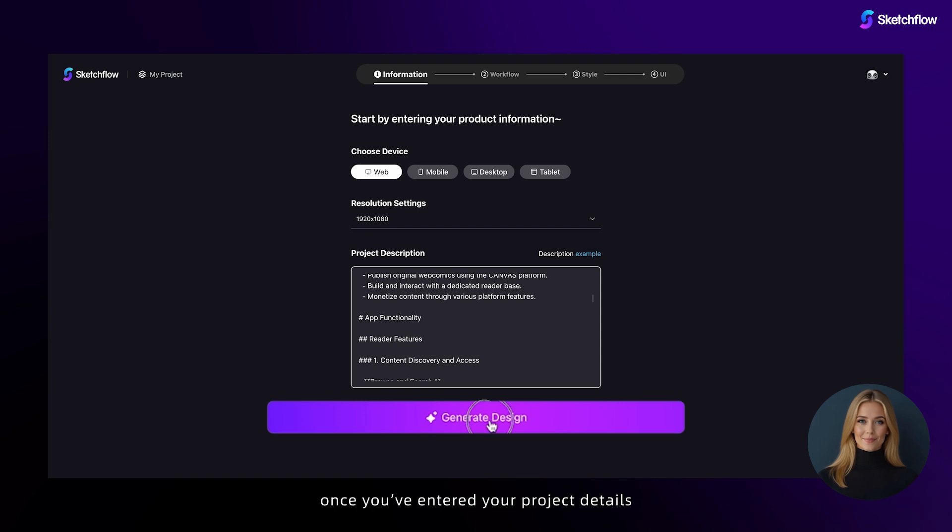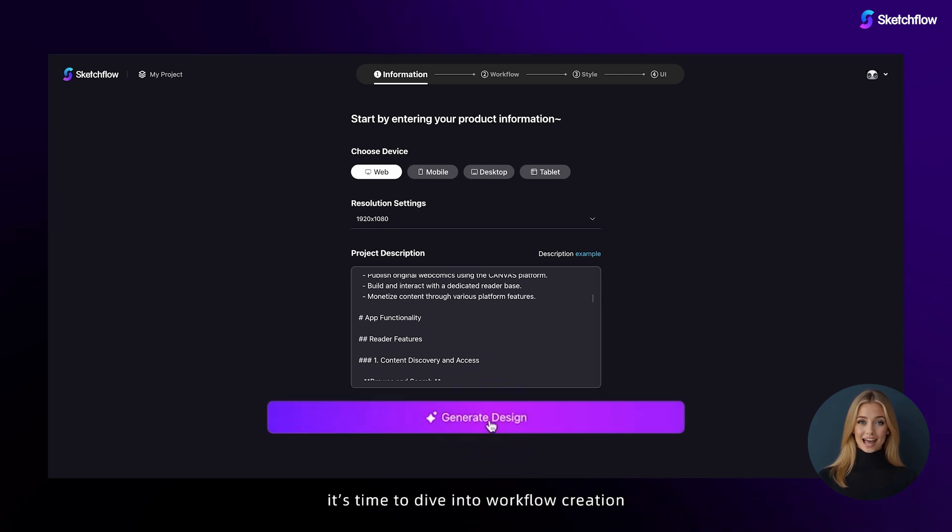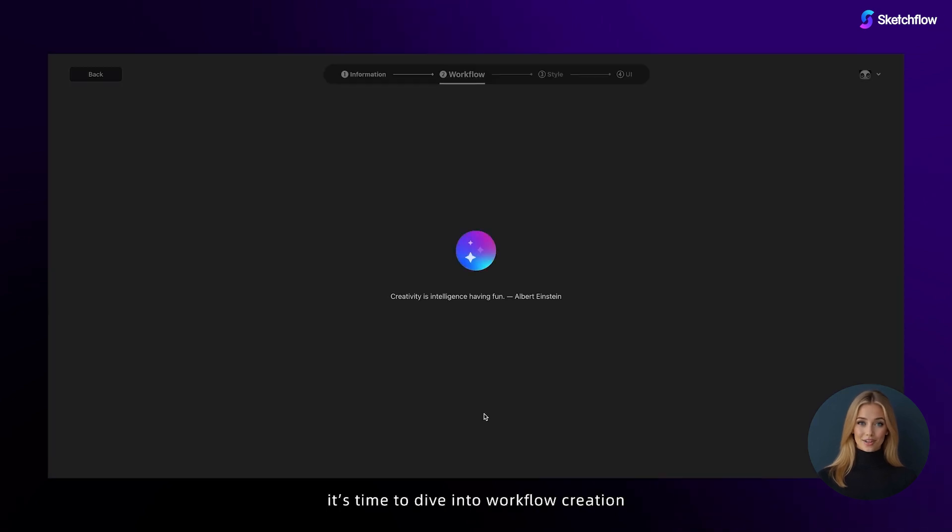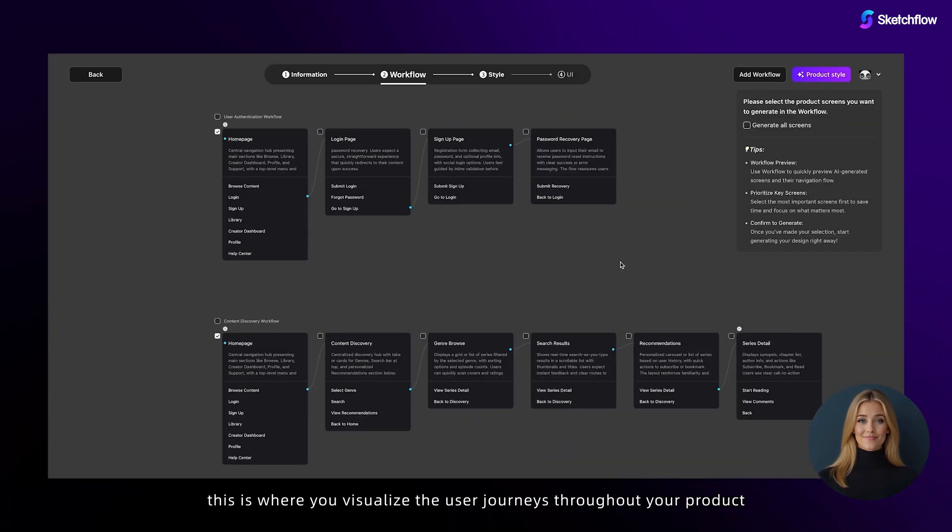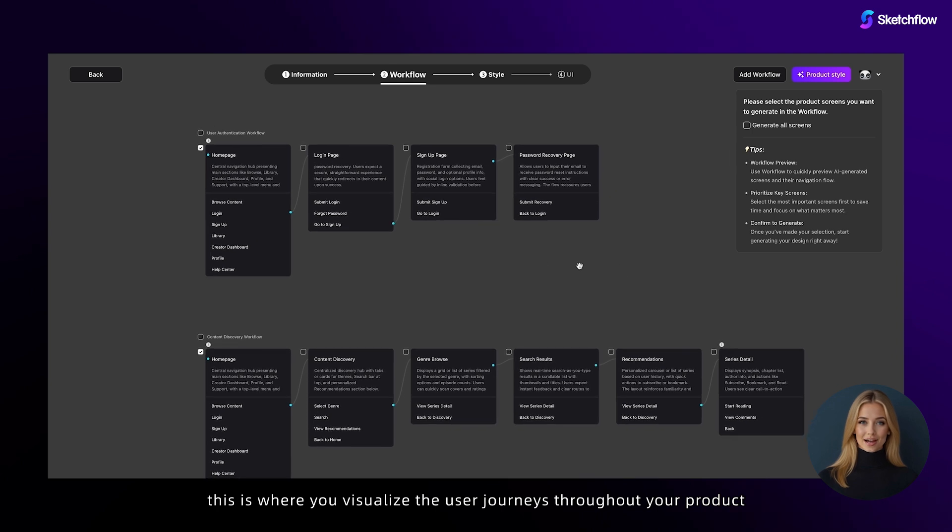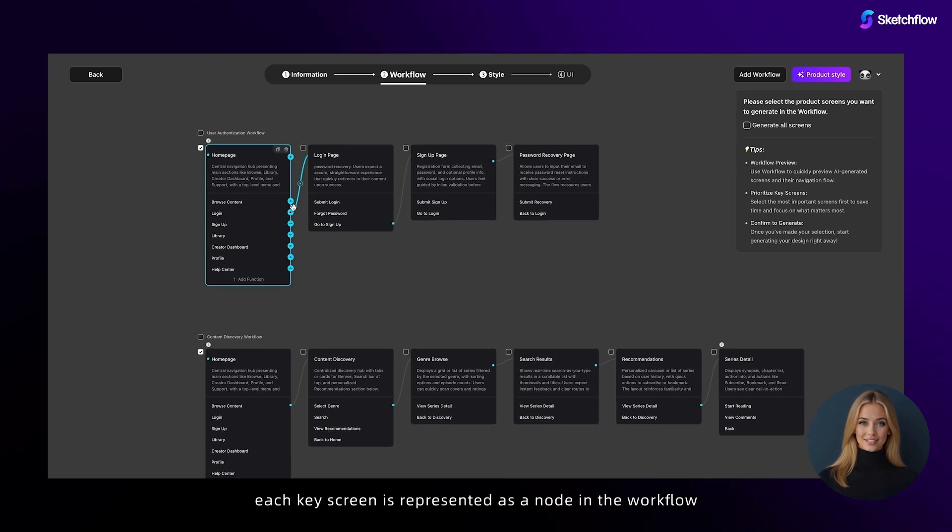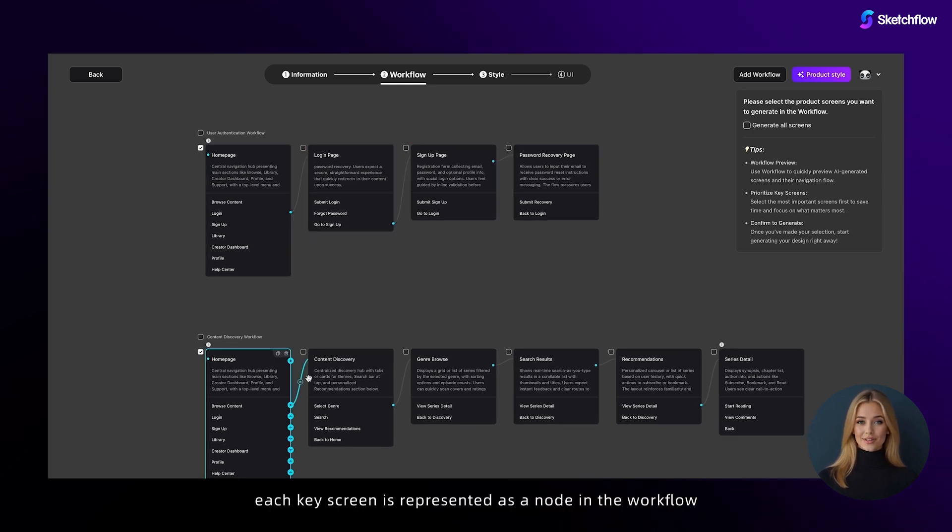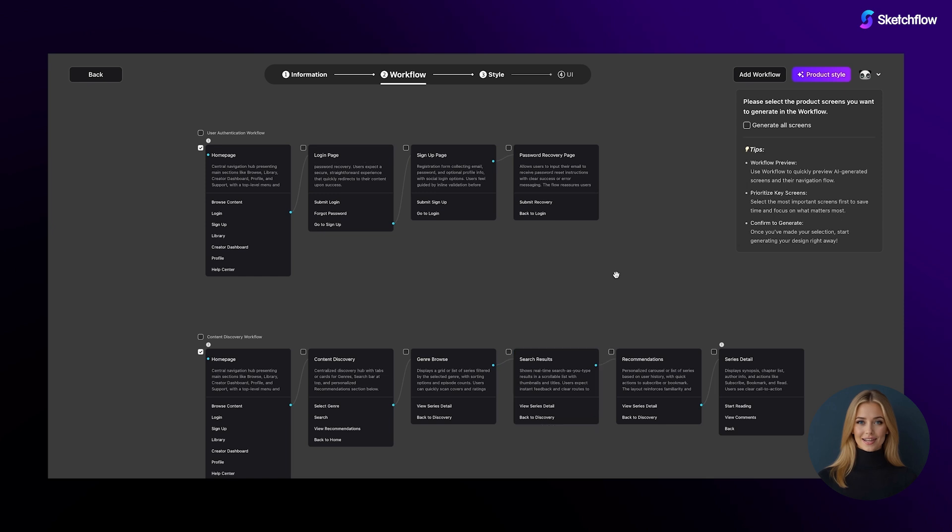Once you've entered your project details, it's time to dive into workflow creation. This is where you visualize the user journeys throughout your product. Each key screen is represented as a node in the workflow, detailing core functionalities and navigation paths.